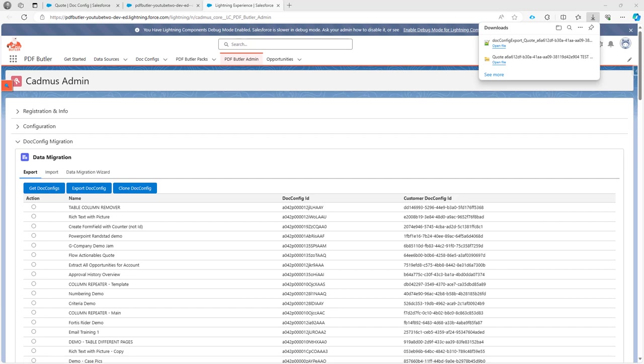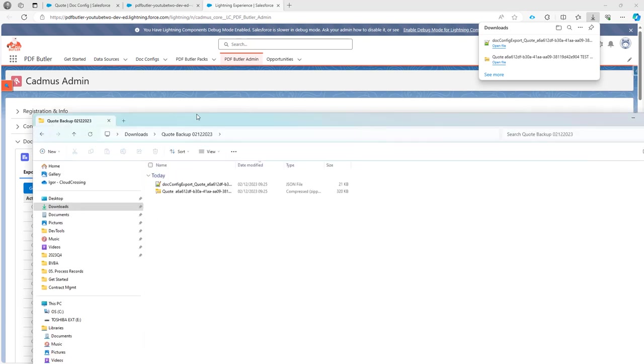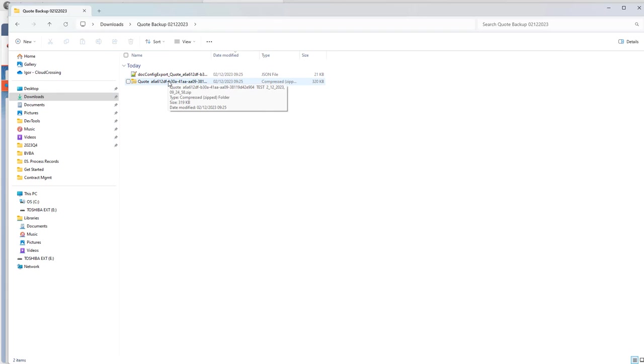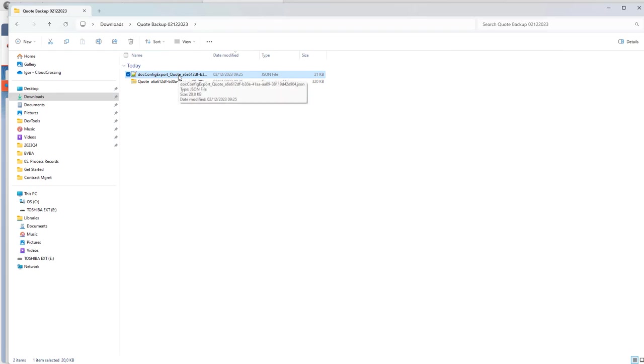So in my file system, I now have in a specific directory that I chose to backup of today. I have my zip file with all of my configuration and my Word documents and I have the Salesforce configuration with my data sources and my actionables if these are present.